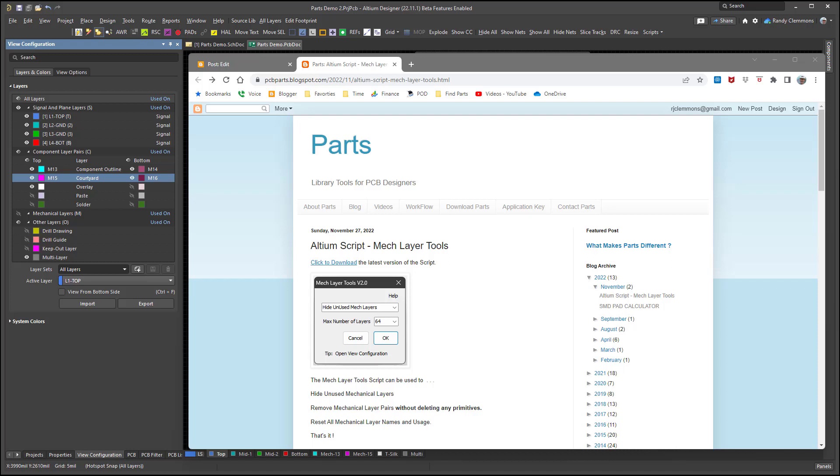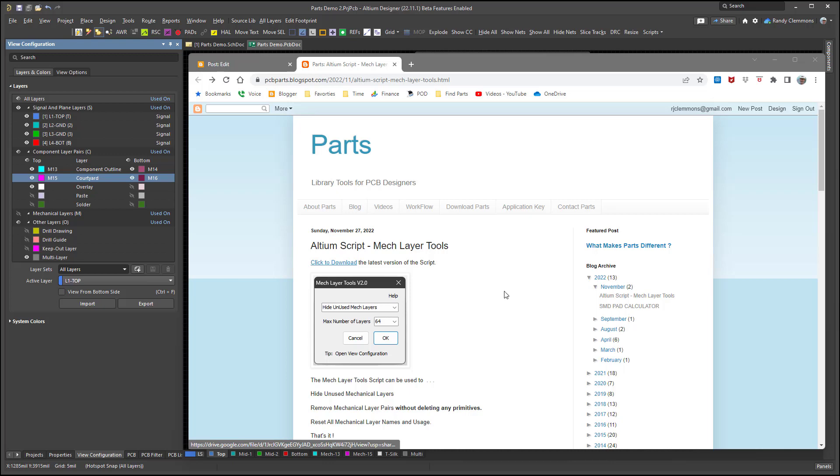Welcome to another parts video. In this video we're going to take a look at using a script that I call MechLayerTools. I'll be leaving a link down below where you can download a copy of the script if you'd like. Let's take a look at what we can do with the script.